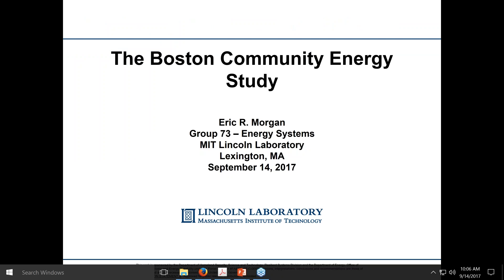Thank you very much for the introduction, and thank you everyone for being here today. I'll be talking about the Boston Community Energy Study, also known as the Citywide Energy Study. I'm at Lincoln Laboratory in Lexington, Massachusetts. Lincoln Laboratory is a federally funded R&D center funded through the Department of Defense. We work on national security technology, and we see microgrids and grid resiliency as a piece of national security.